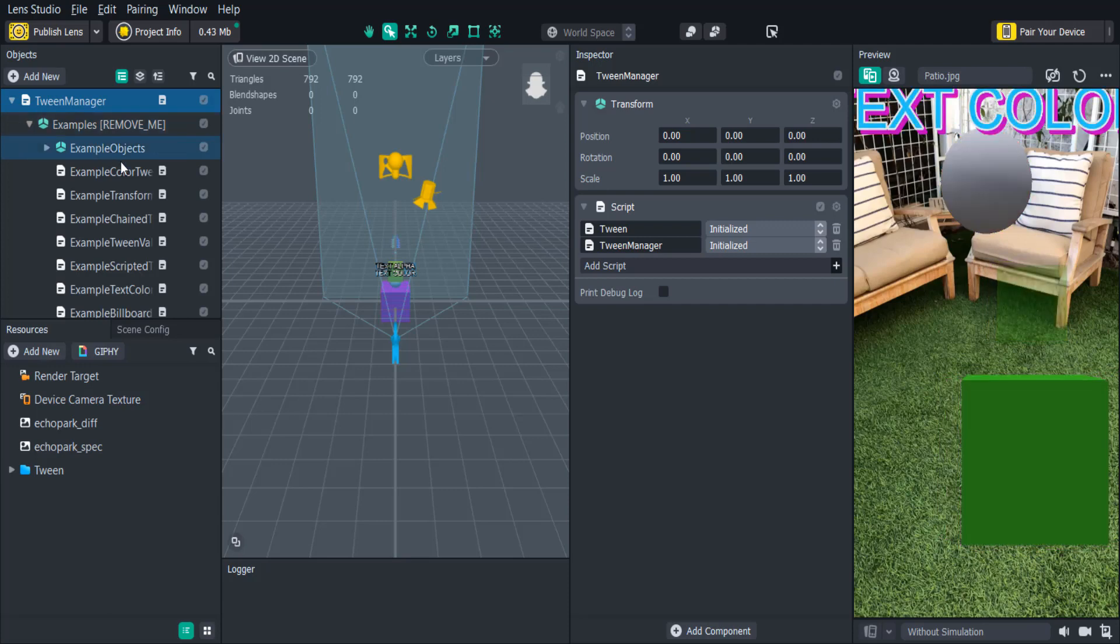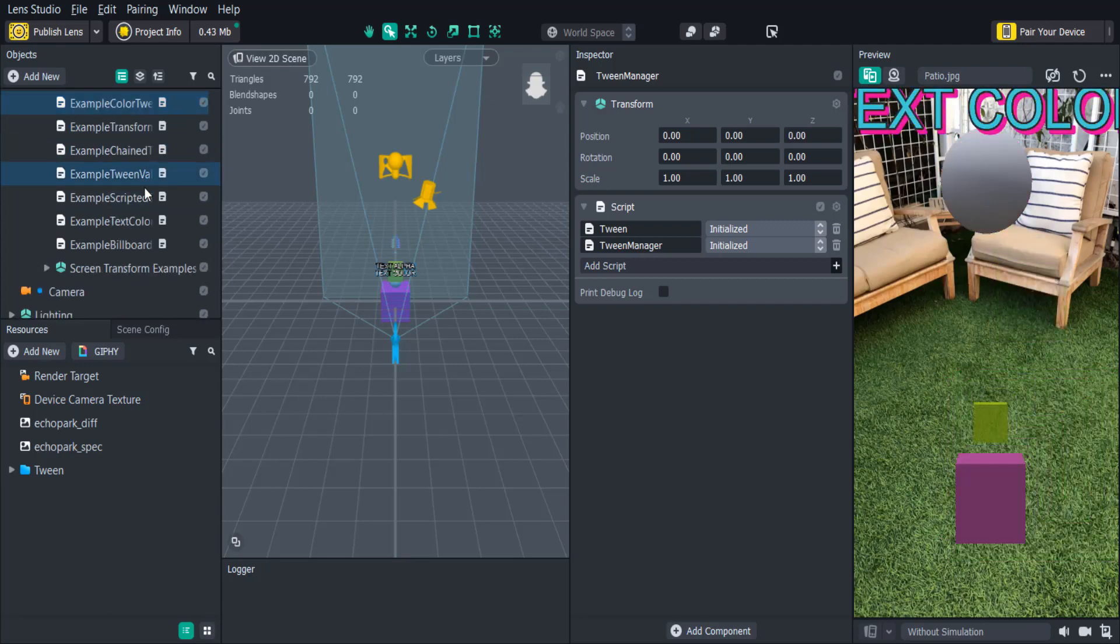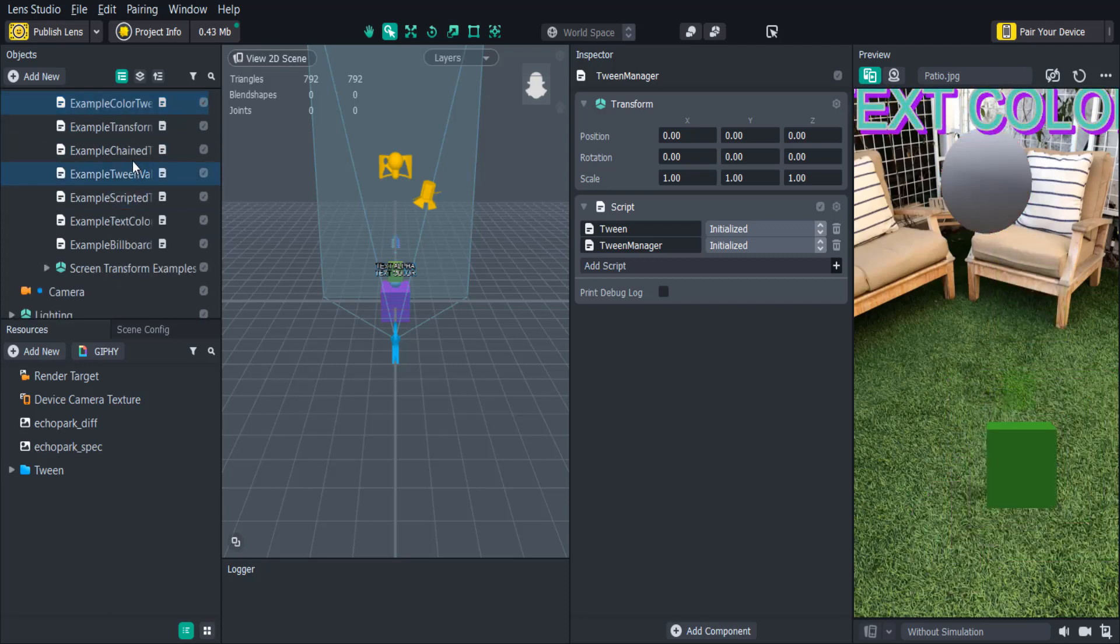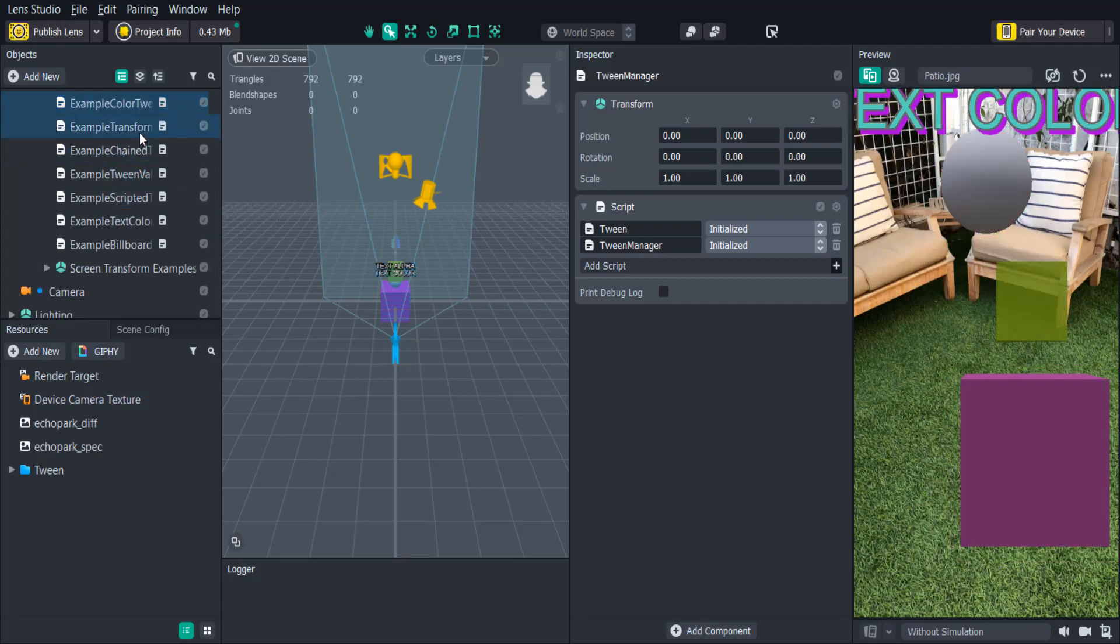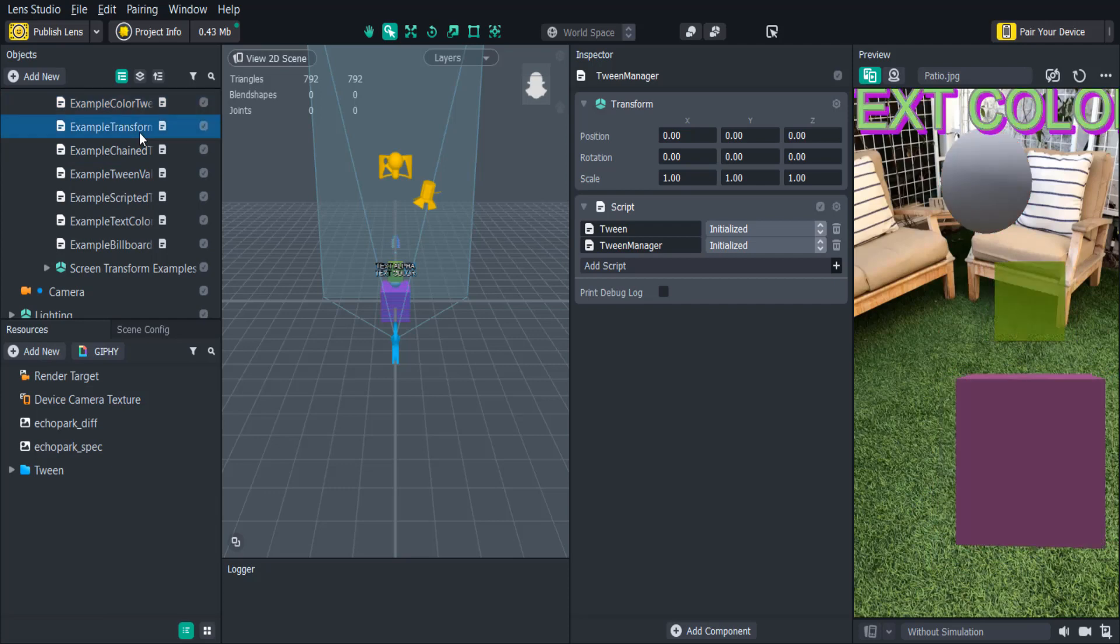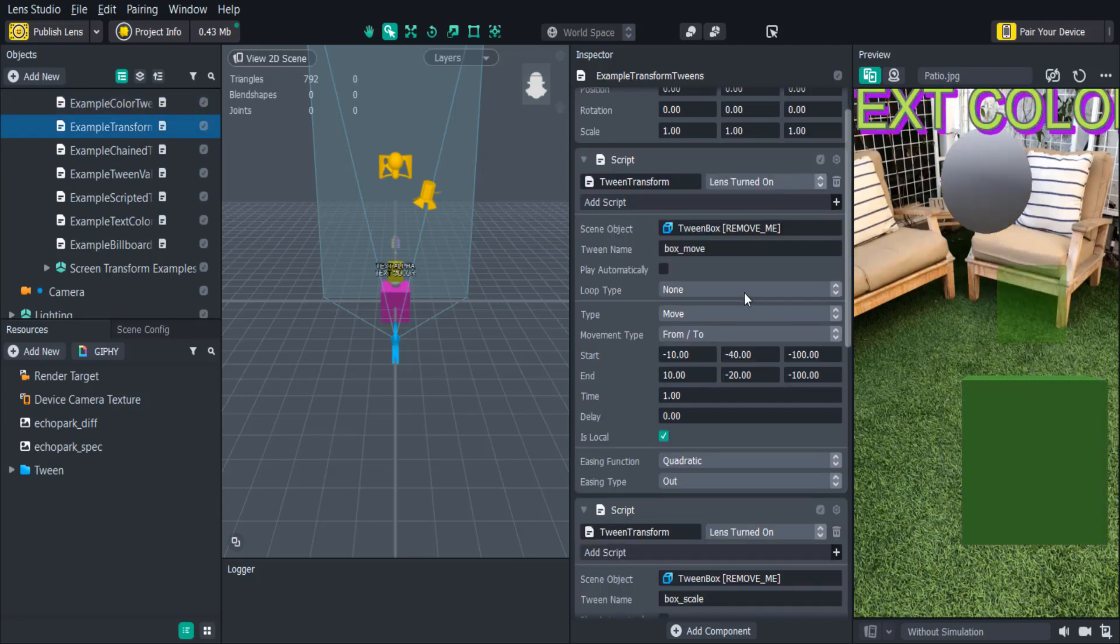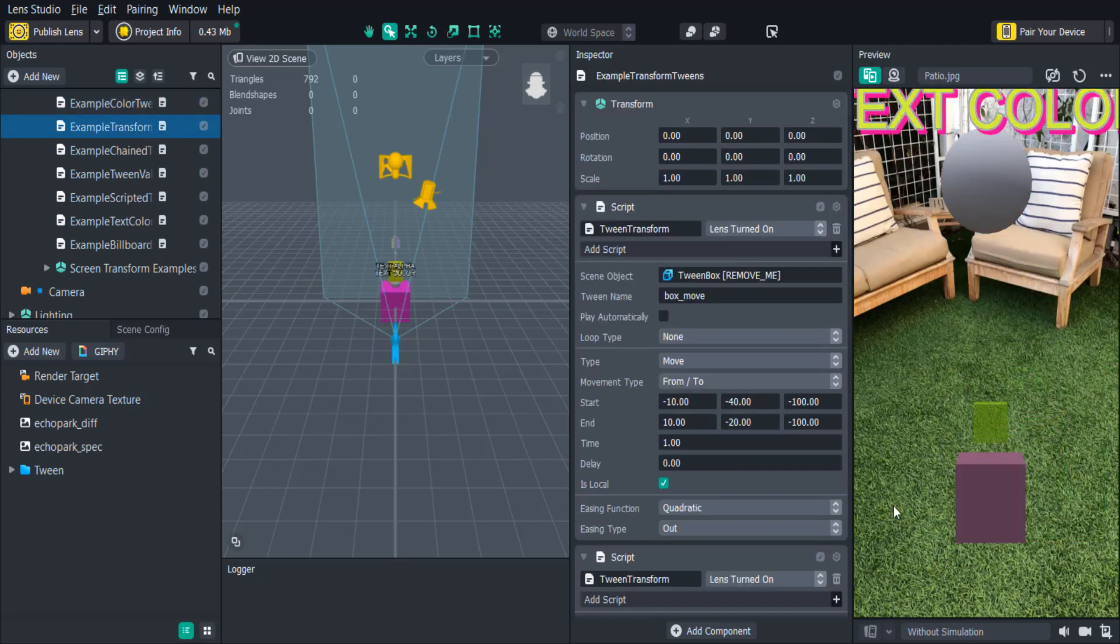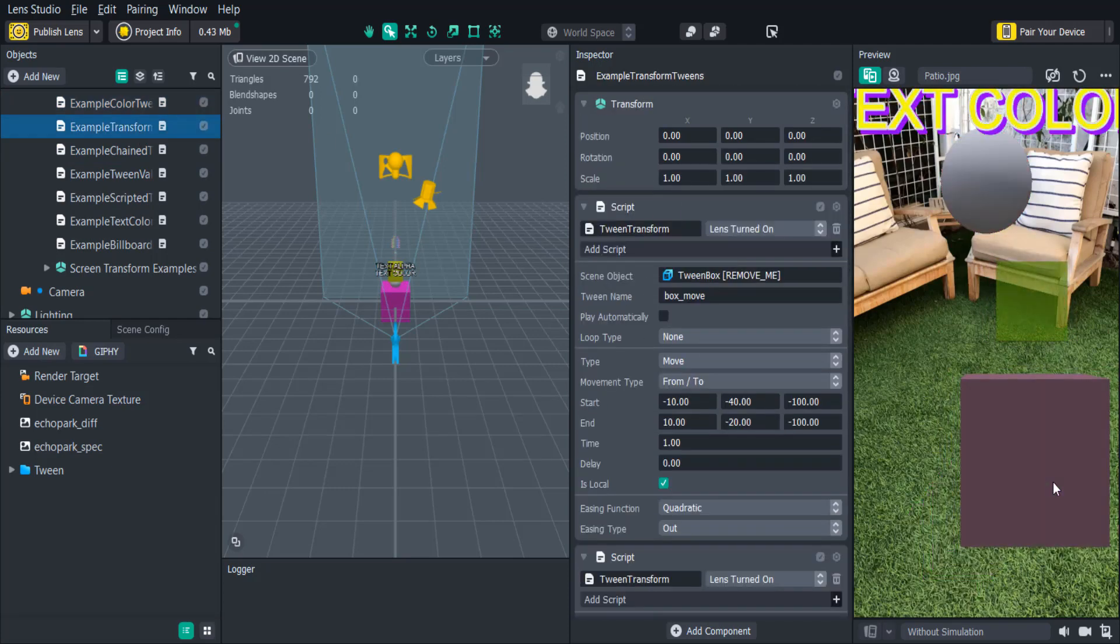Inside the Tween Manager you'll see some example tweens. There's several types of tweens that you can use in the project. The Tween Transform allows you to move, scale, or rotate any scene object.